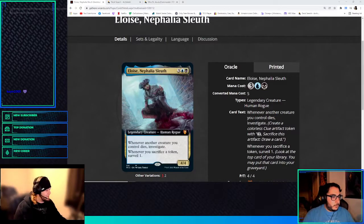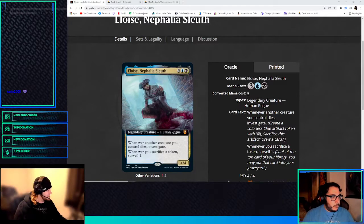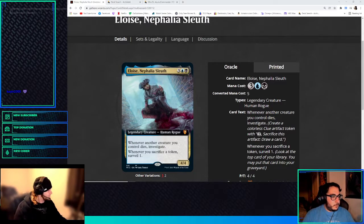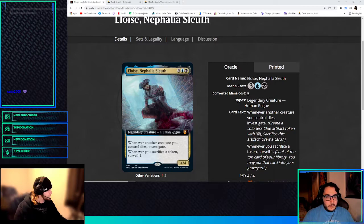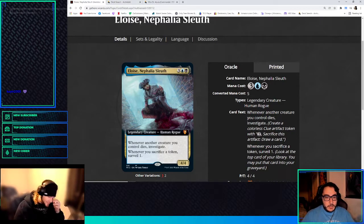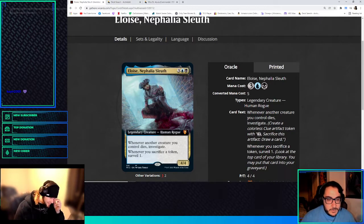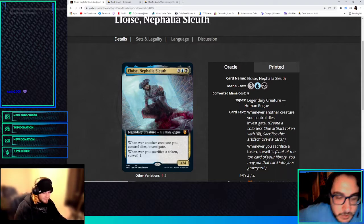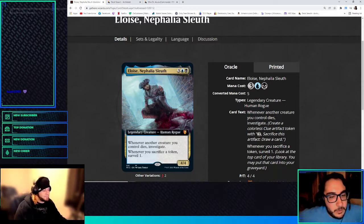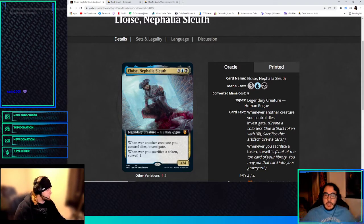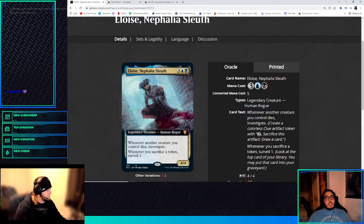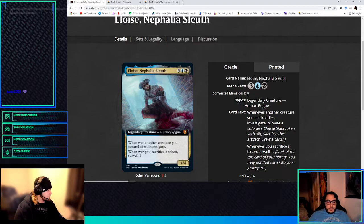Eloise, Nephalia Sleuth. So yeah, whenever another creature you control dies, investigate. Whenever you sacrifice a token, surveil one. So I think we were going to try to do eggs, kind of.